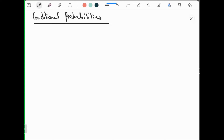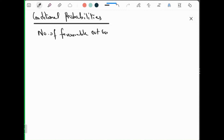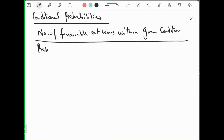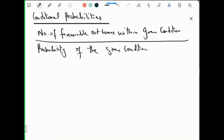Conditional probability means number of favorable outcomes within a given condition. The formula to calculate conditional probability is: number of favorable outcomes within the given condition, upon probability of the given condition.